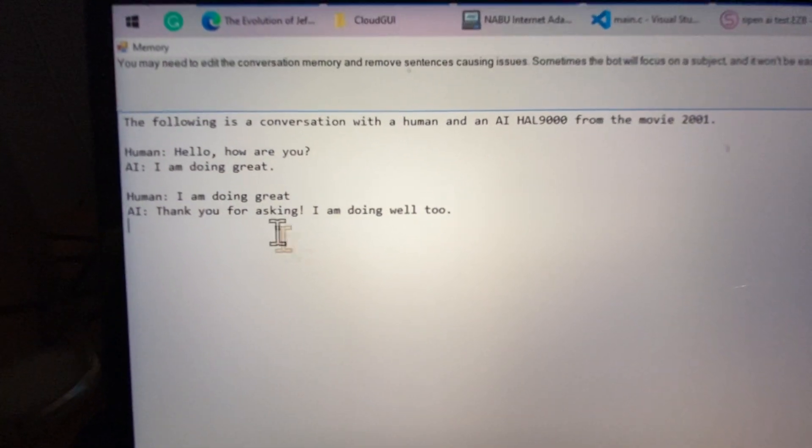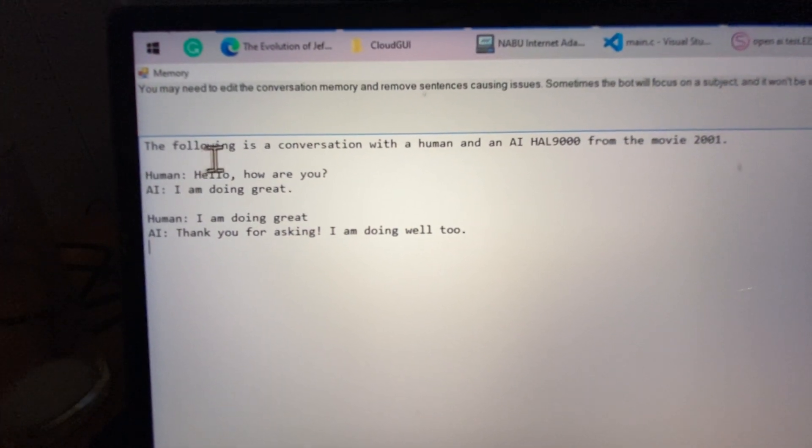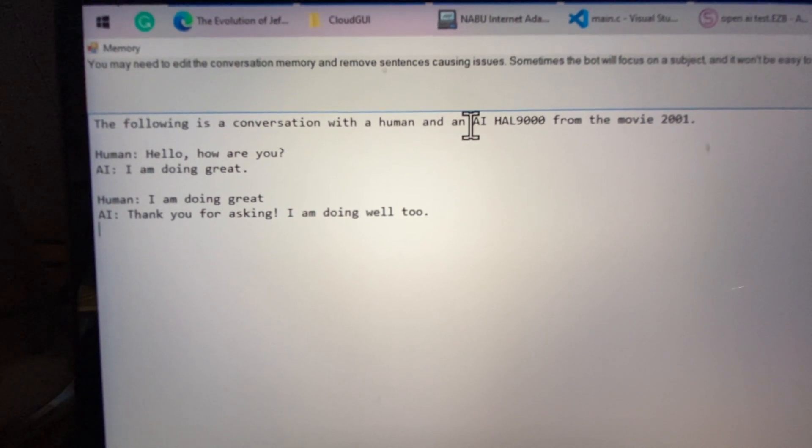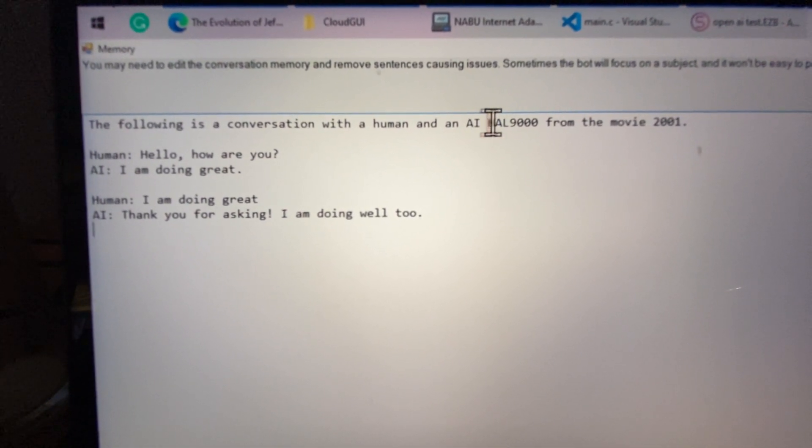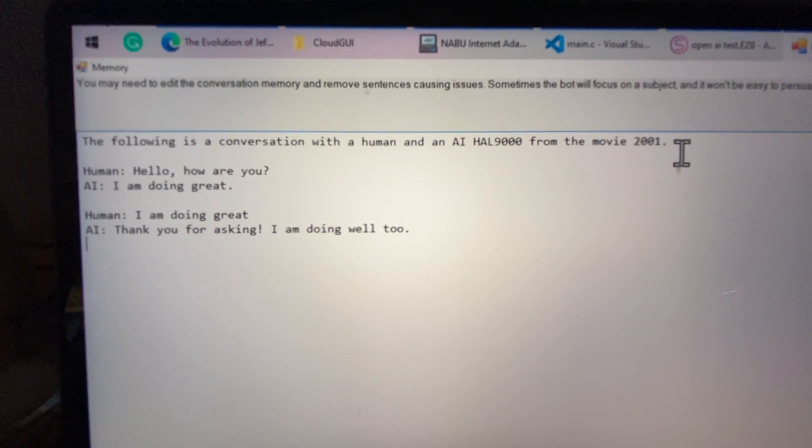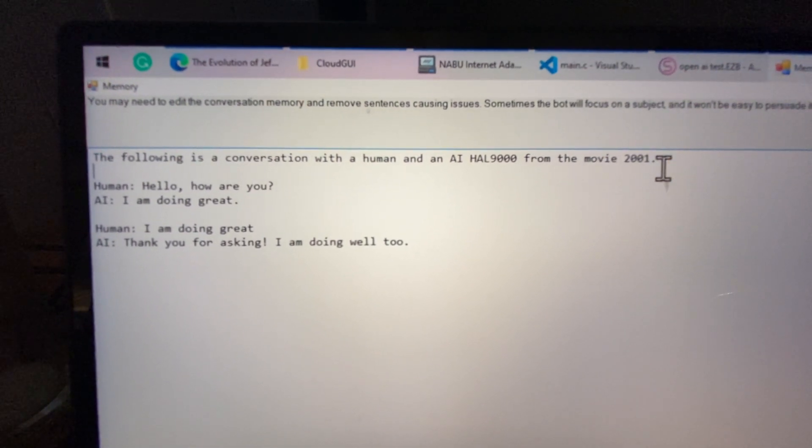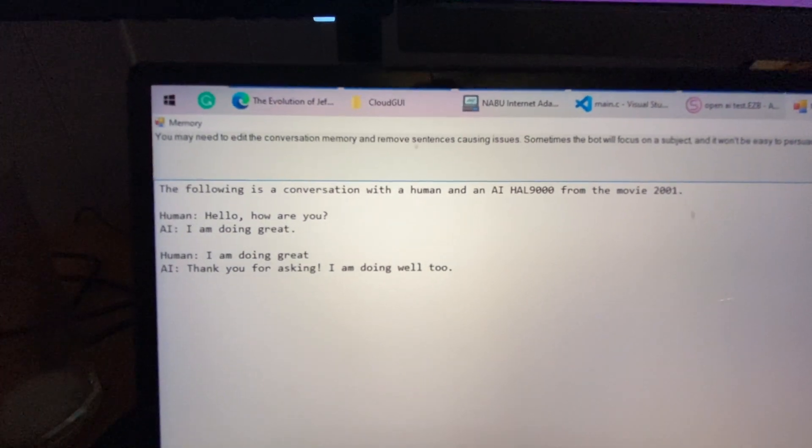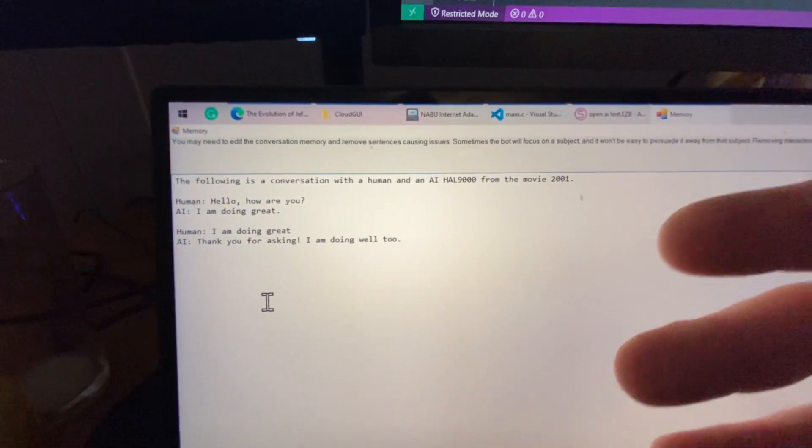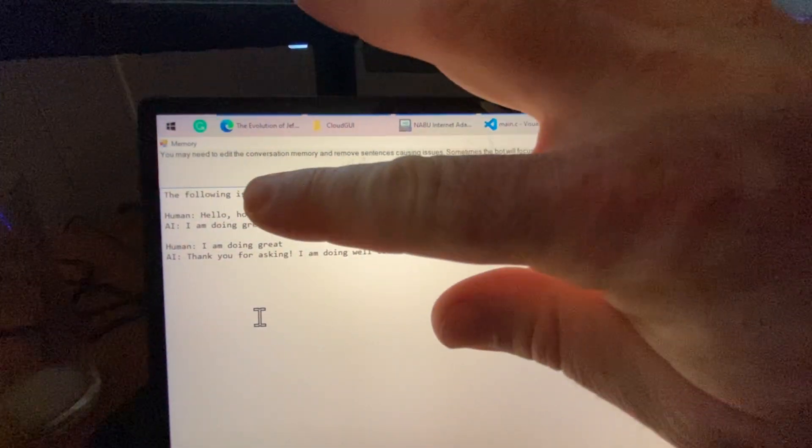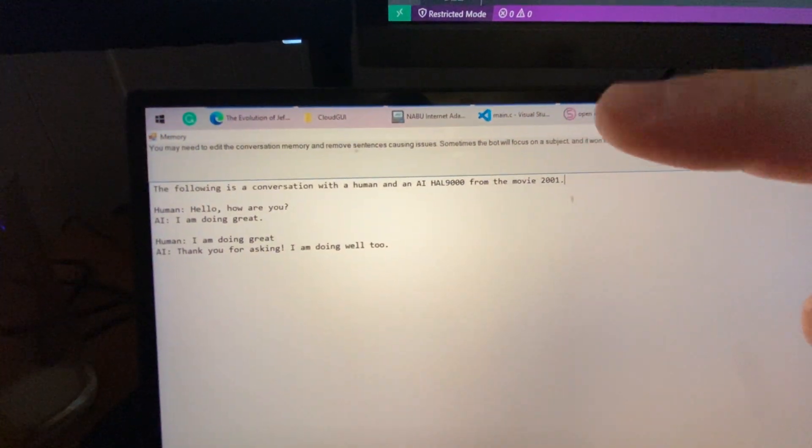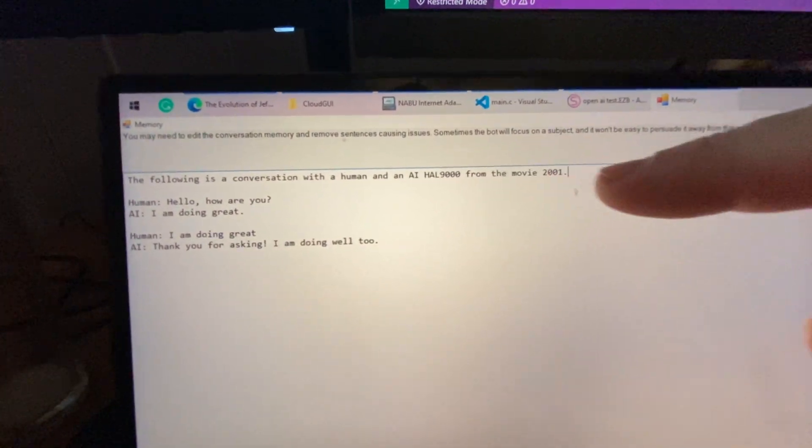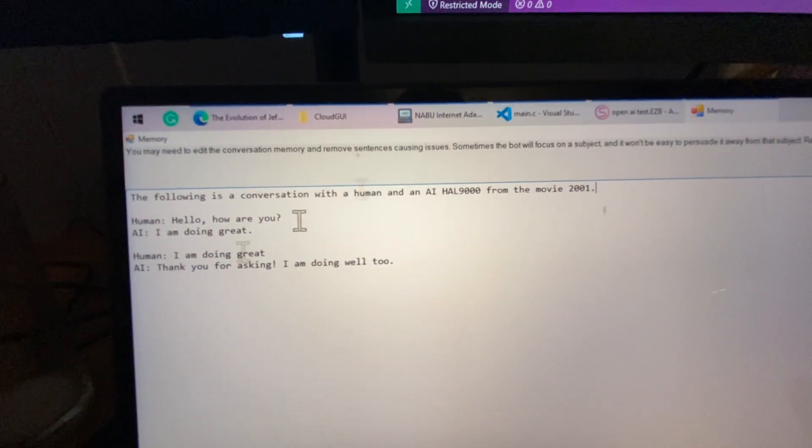So in the personality, I just said the following is a conversation with a human and an AI Hal 9000 from the movie 2001. And that initializes the GPT engine to use this description for the rest of the conversation.